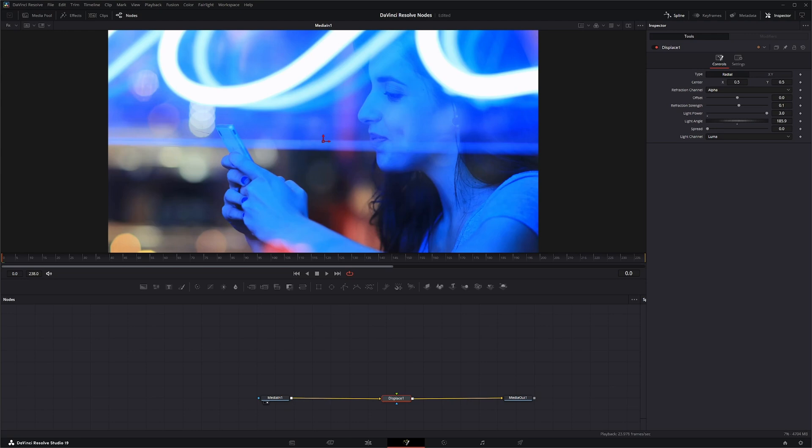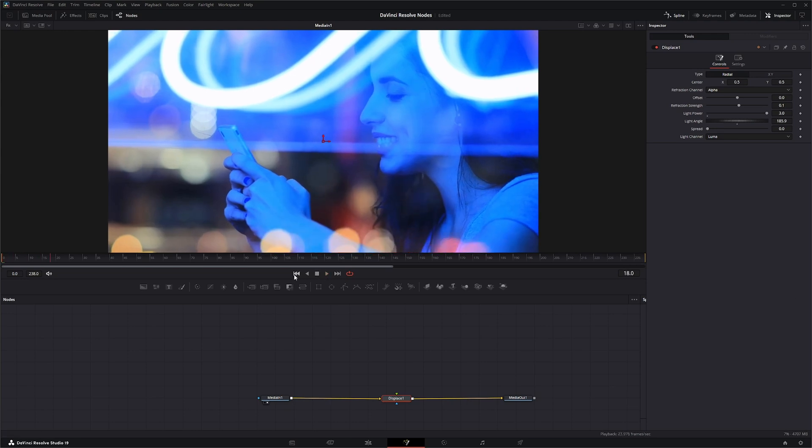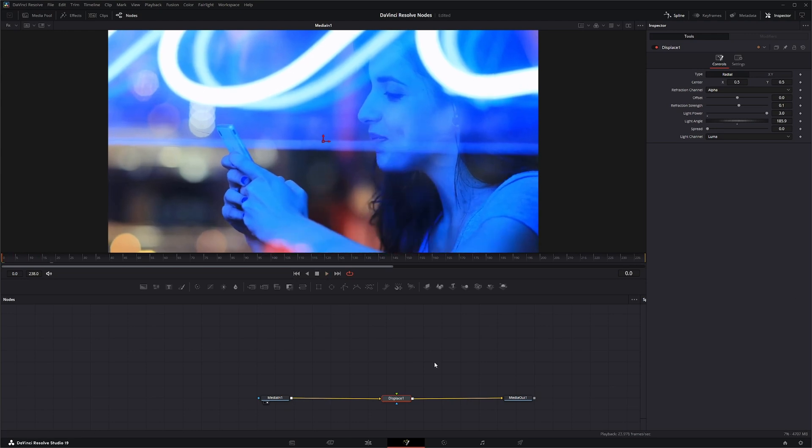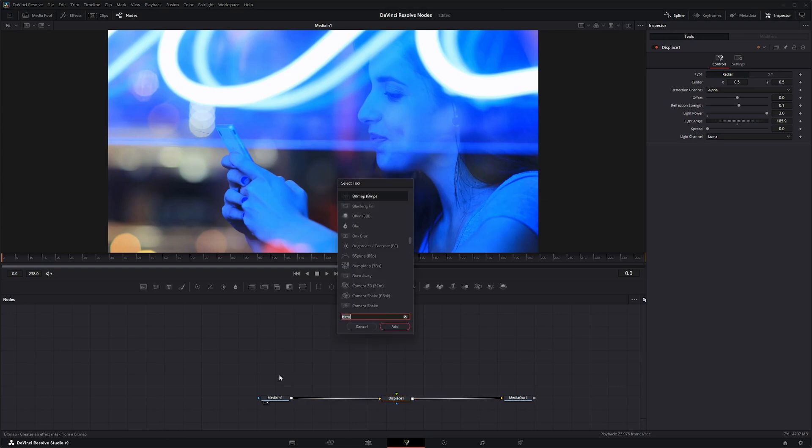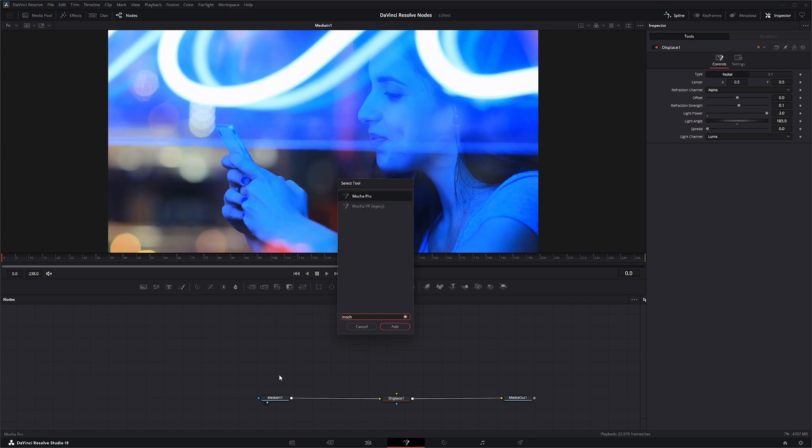Now before you actually really did this to a shot to make it production ready, you would stabilize it, track it, and do all that stuff. But I'm just going to go ahead and track it real quick and drop in a Mocha Pro node.